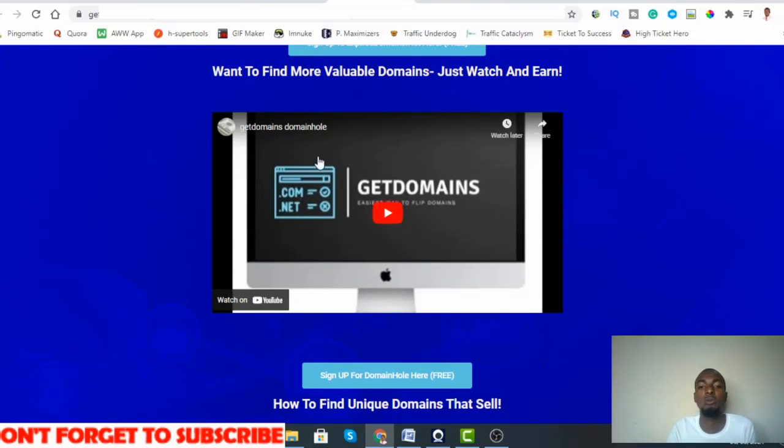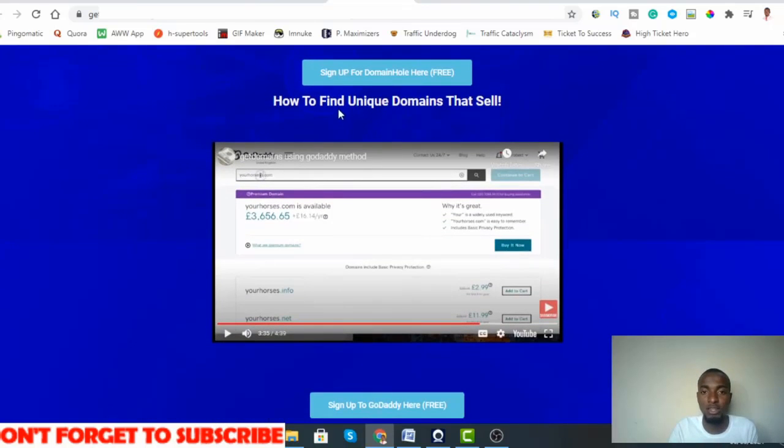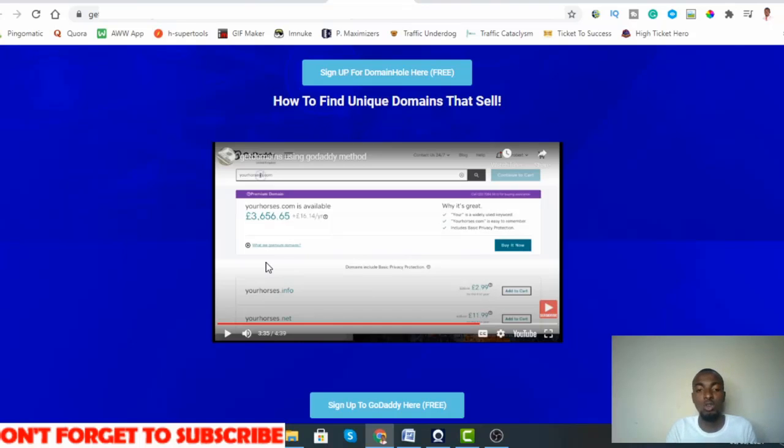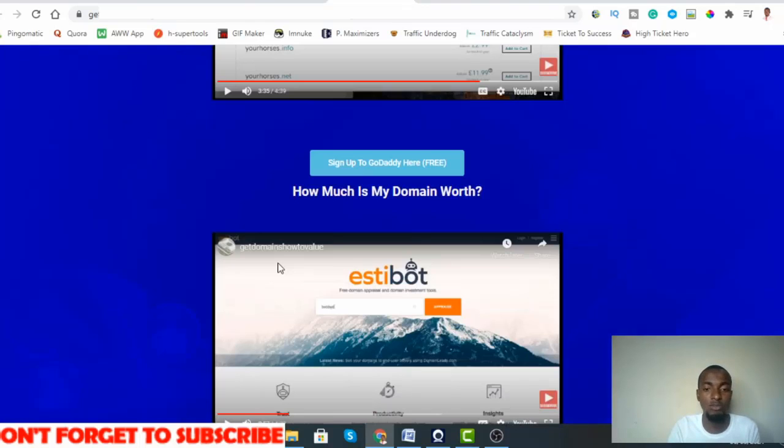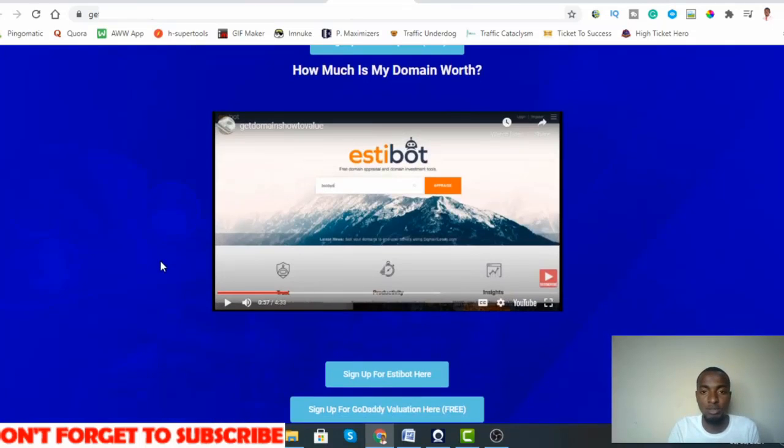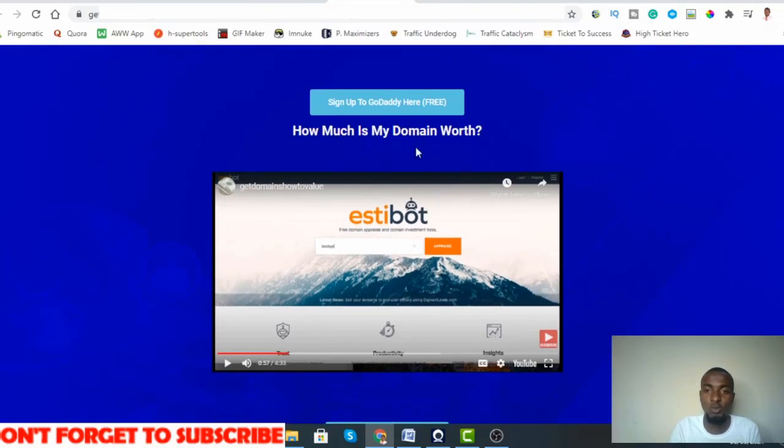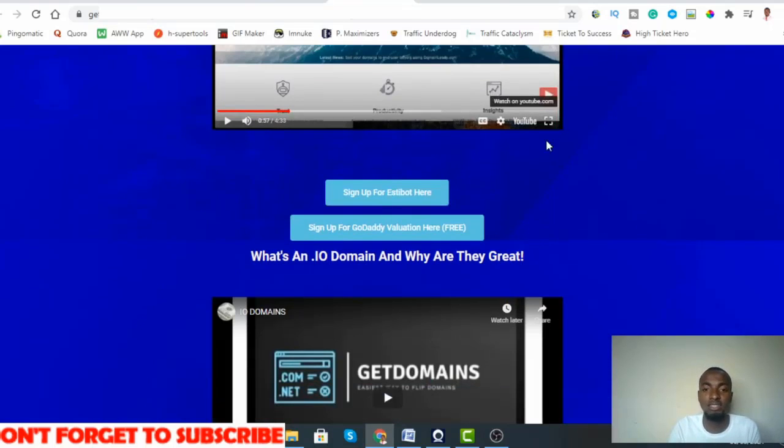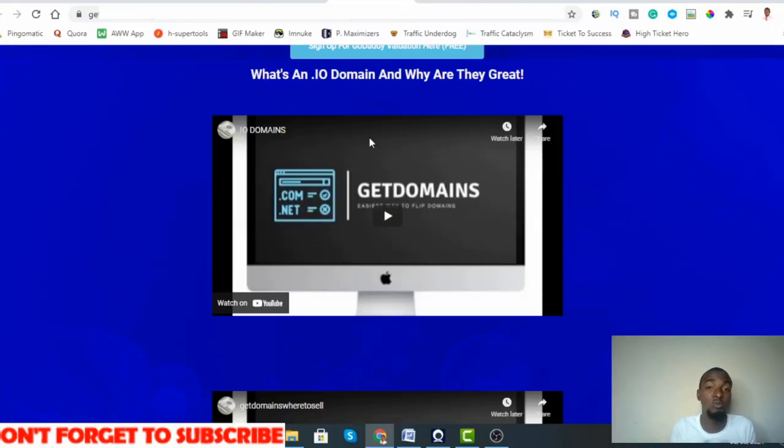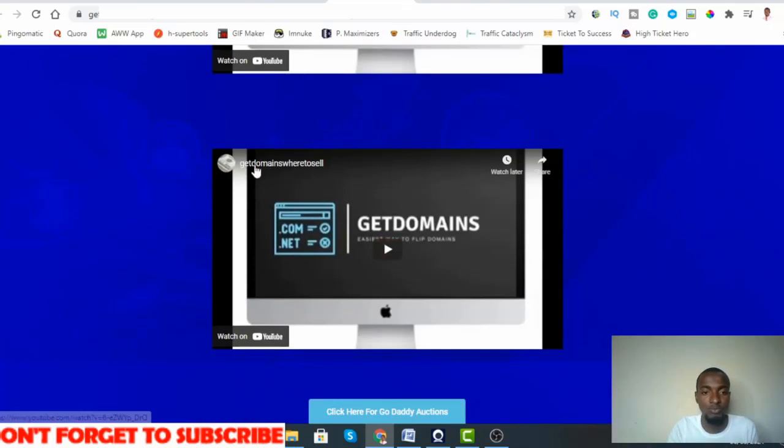Once more, finding valuable domains - this is another website where you can go and find these domains. How to find unique domains that sell - he takes you to GoDaddy, how you can find these domains, the strategy that he's using, how he combines words, how he did this and that. It's almost four minutes long video, also another valuable information. How to find dot io domains. We know most valuable domains are dot com domains, but also dot io domains are valuable.